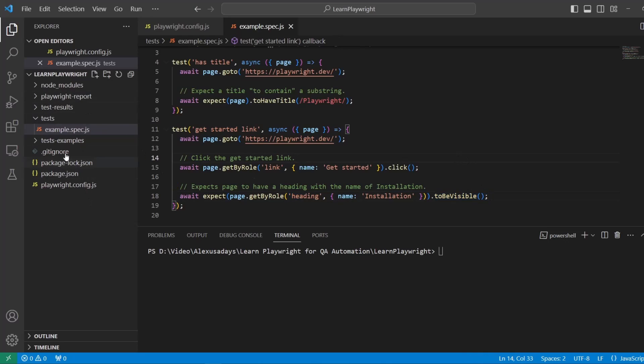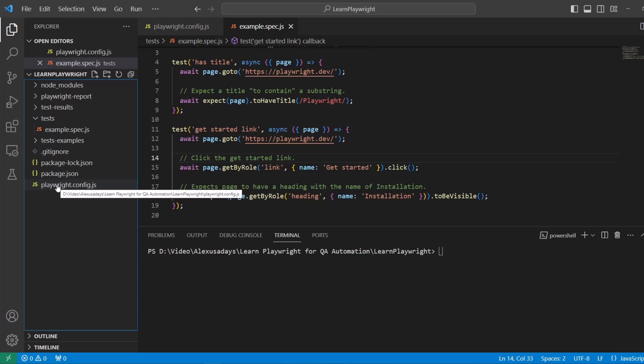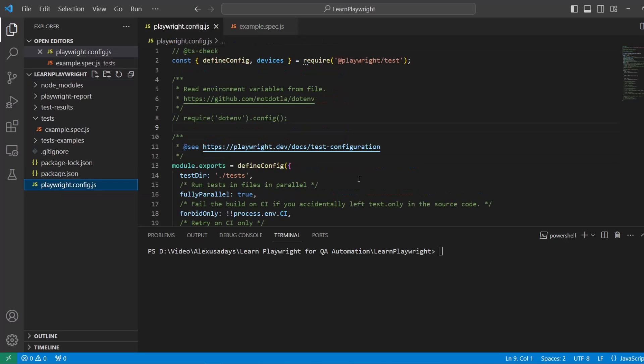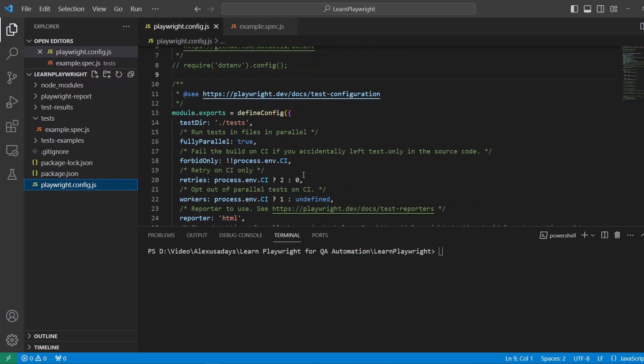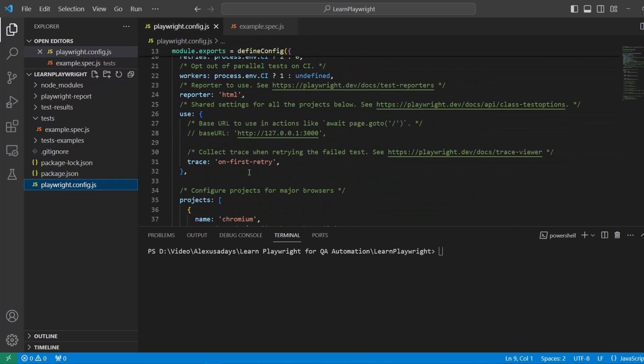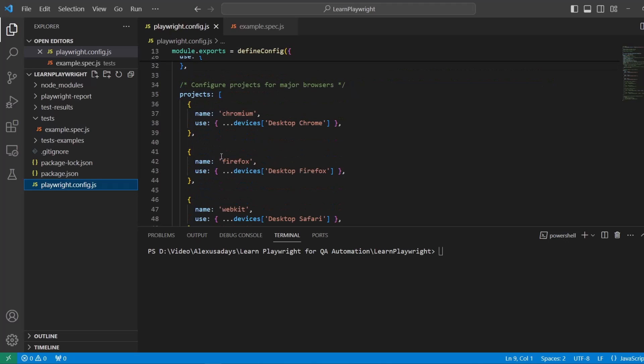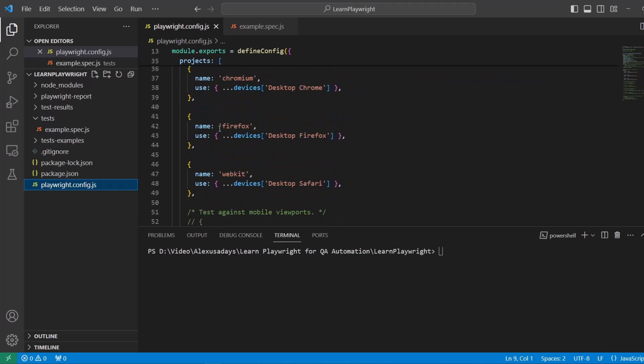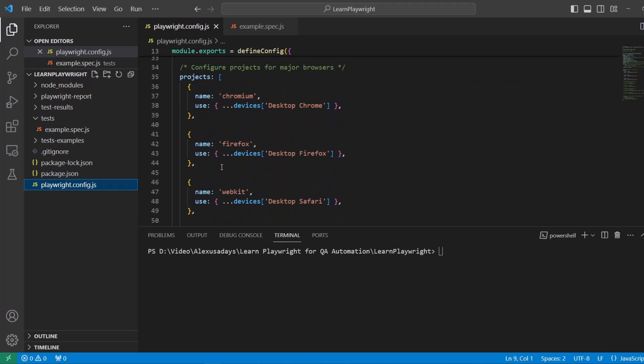Next we can go to playwright config. This is all the configuration, all of the tests that we want to run. We have a bunch of browsers right now configured to run out of the box. WebKit which is Safari, Firefox and Chromium.